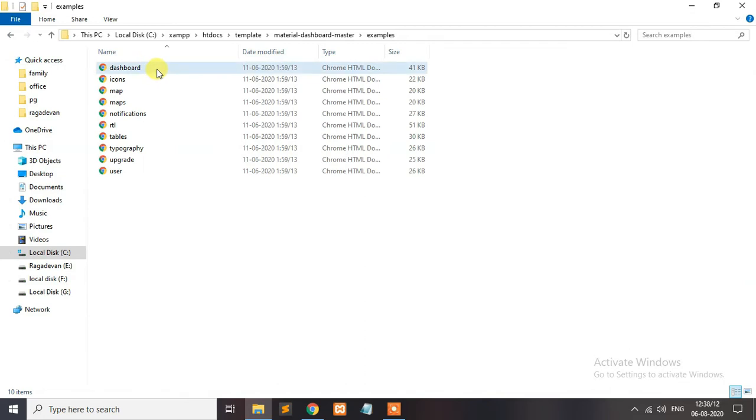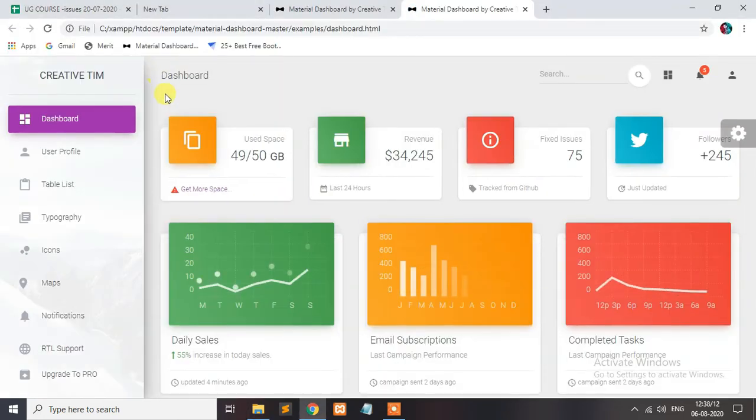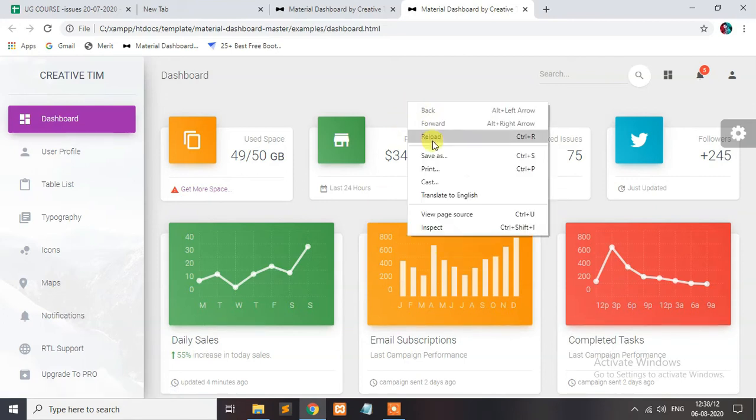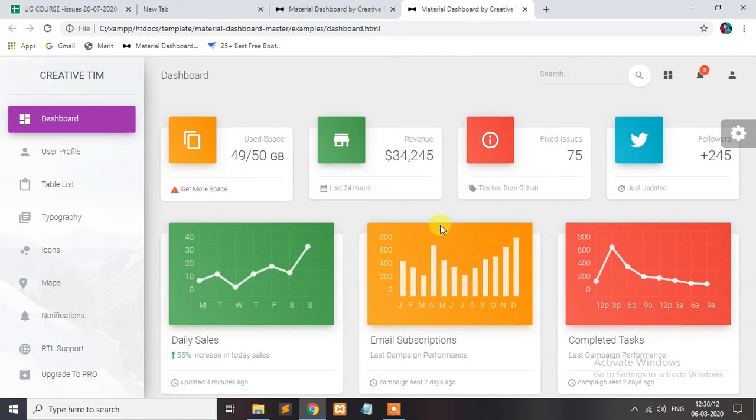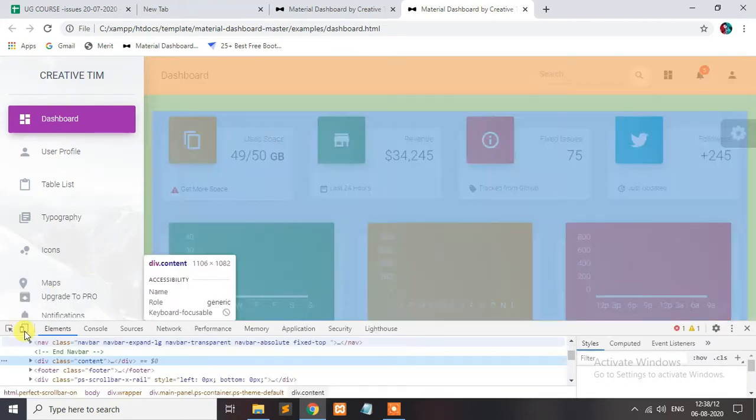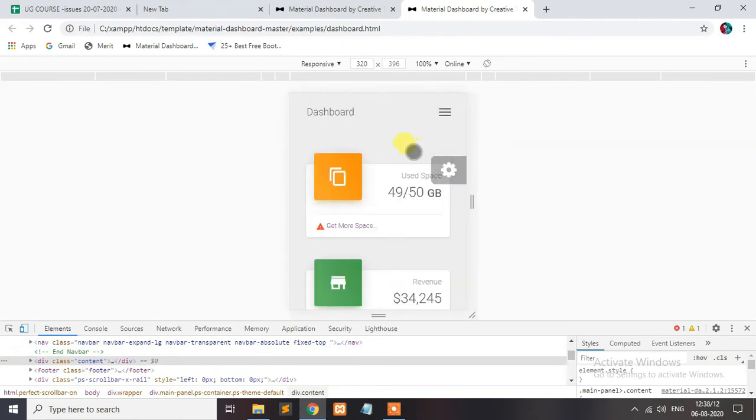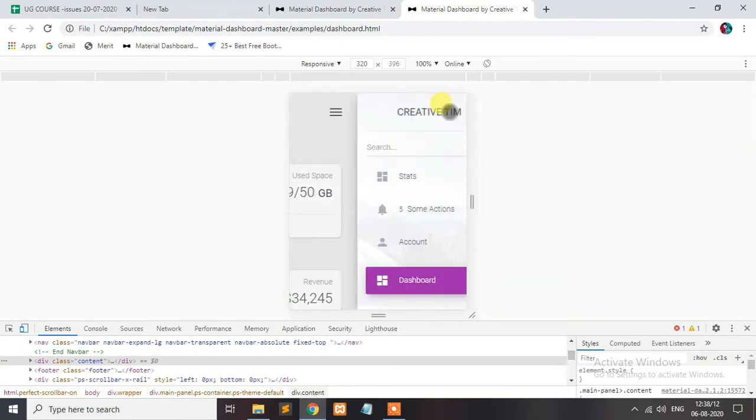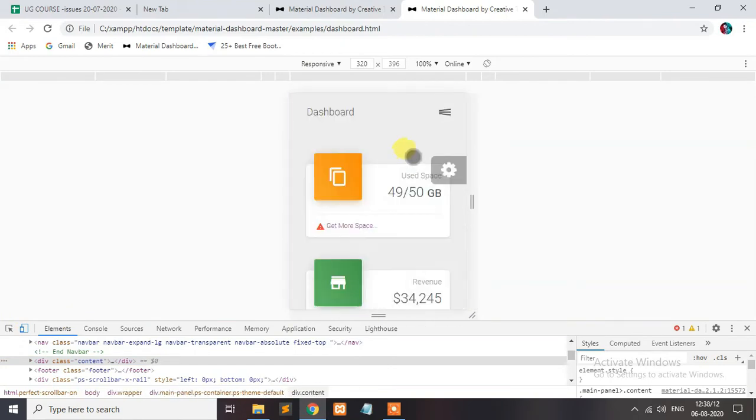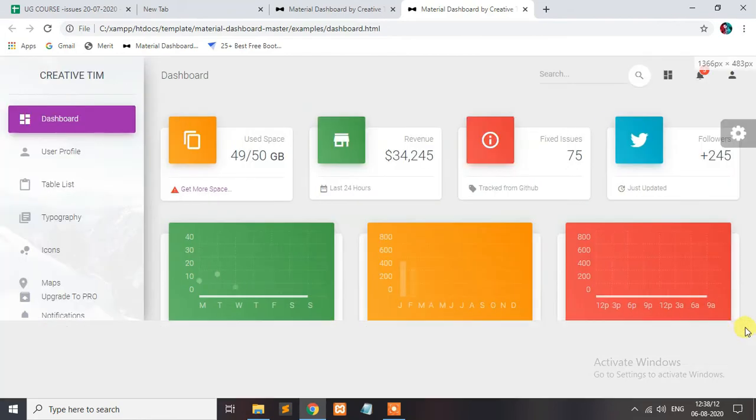You can just click the dashboard page. It is the dashboard home page. Just pull the responsive template with mobile or desktop.